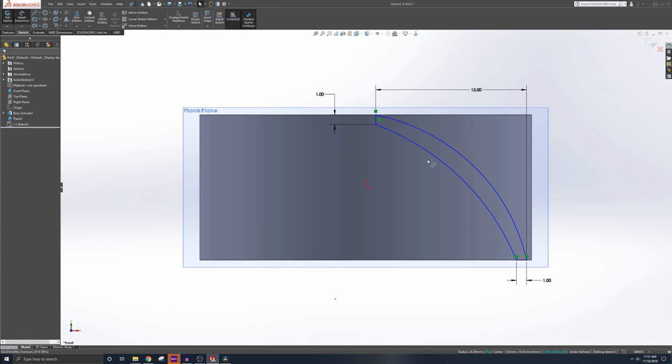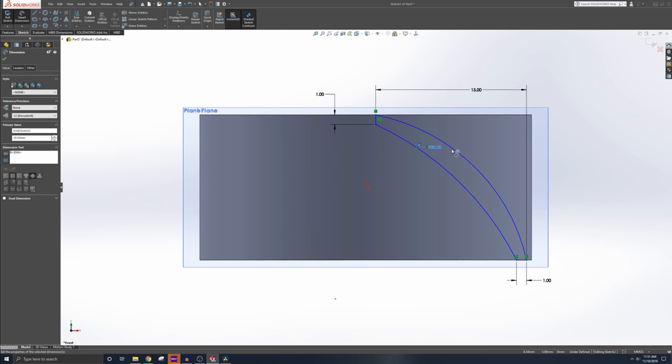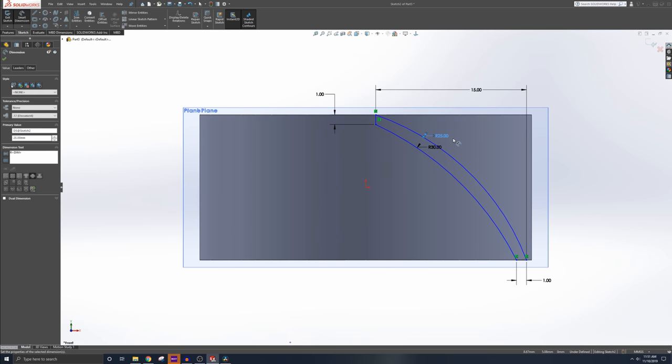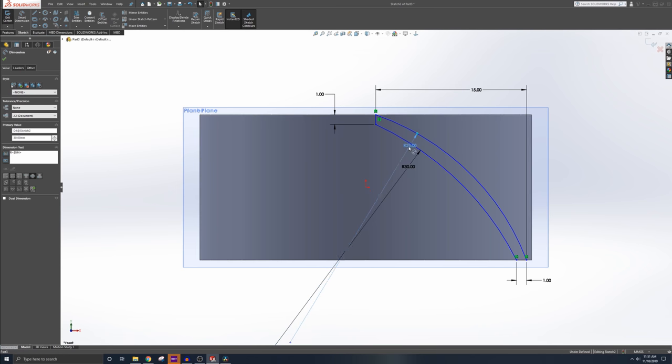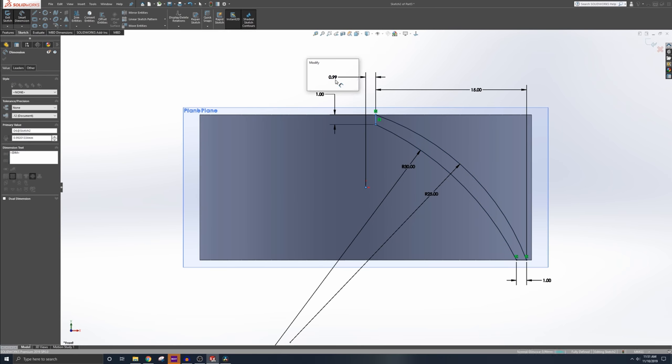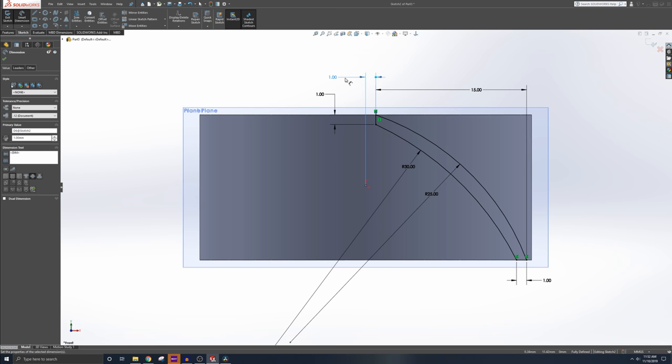So 30 and 25. So far, so good. Now, our drawing isn't fully defined yet, so we need to give it a start point. So let's say the front of the fan to the origin. One mil. So there you go. There's our fully defined sketch of our starting blade profile.